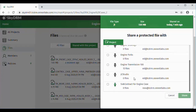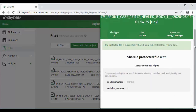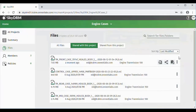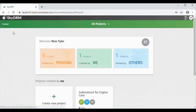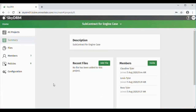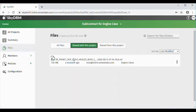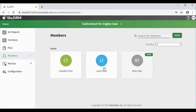He will look for the subcontractor engine case project that he wants to share with, and has now shared this with that project. If we look at the files, we'll see that that case is now available. We'll see the members of the subcontractor engine case — in this case, Claudine.